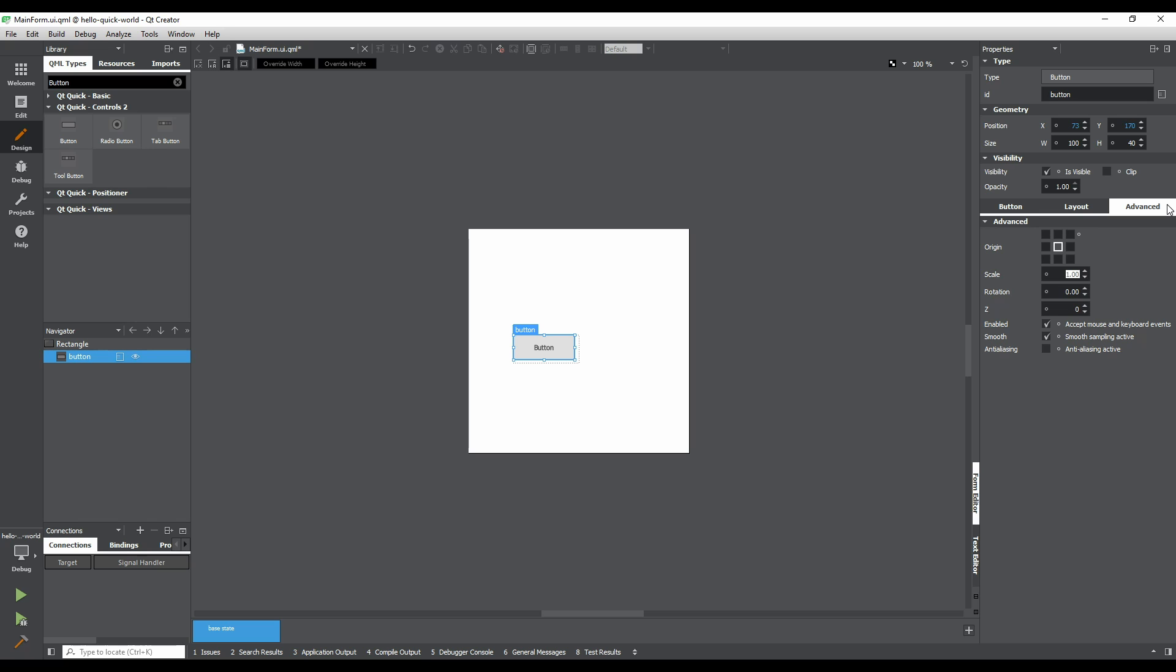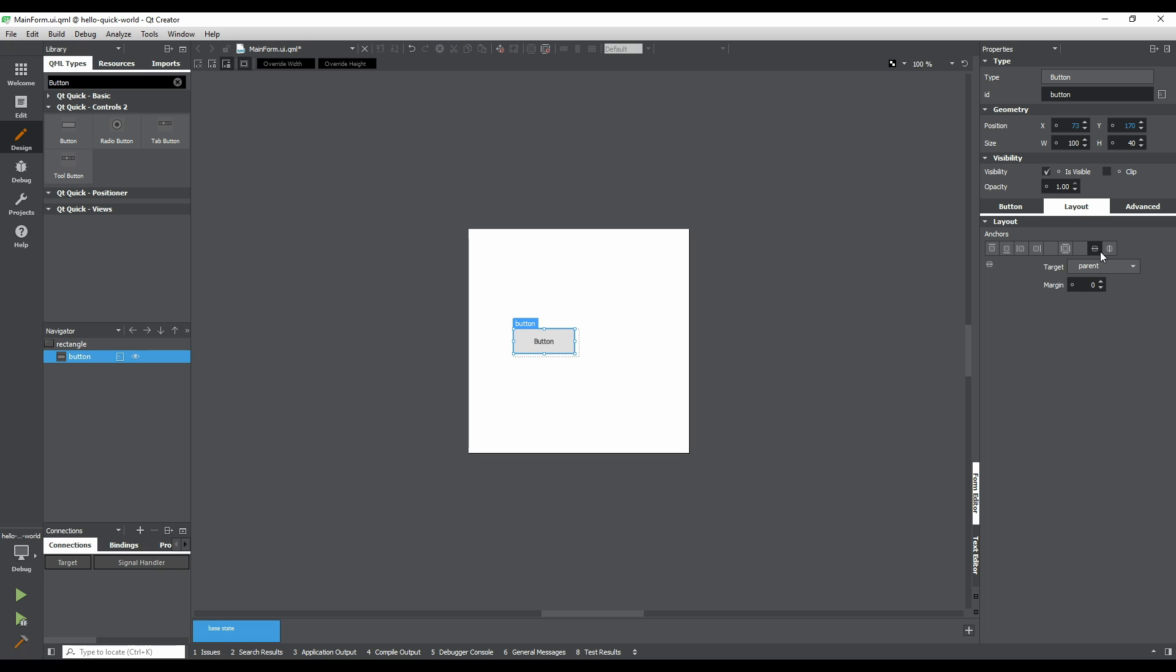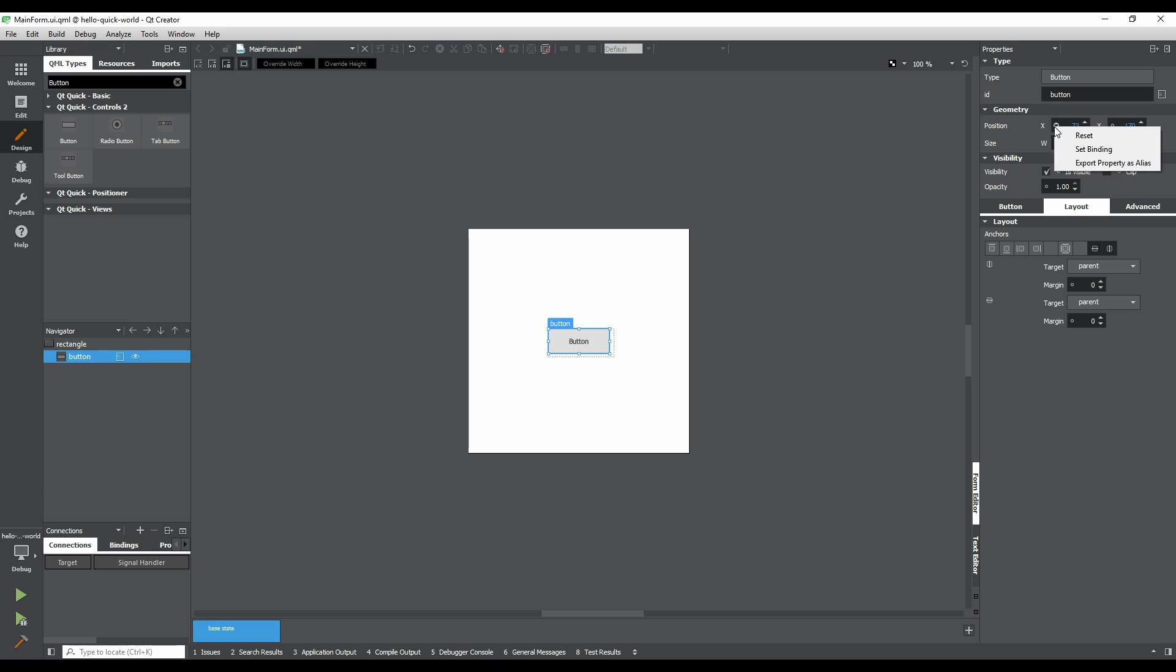Let's anchor the button to the center of the form. Go to the layout tab and check the Anchor Item Vertically and Anchor Item Horizontally buttons. This ensures that the button stays in the center of the form, even when resized. As we are now no longer using the X and Y properties to position our button, we can reset them by clicking the small icon to the left of each value and selecting Reset from the menu.